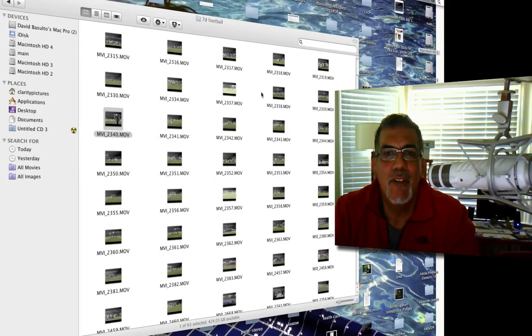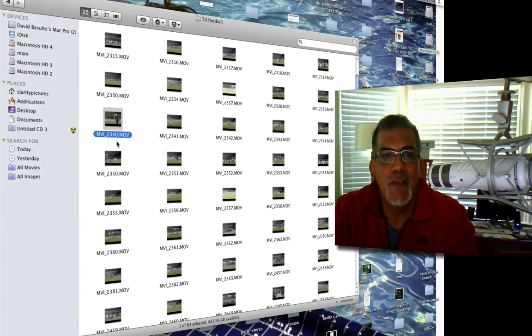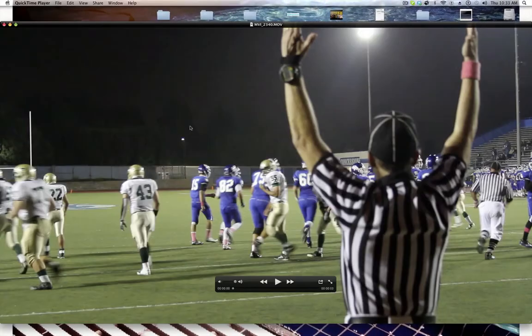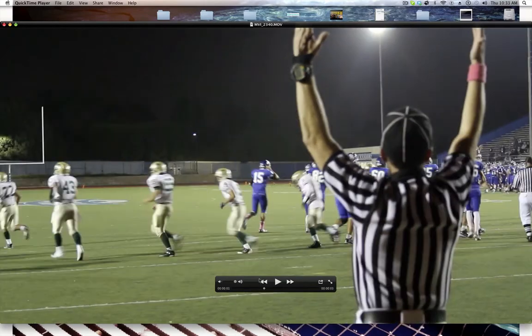Hopefully some of my students that I teach will be able to follow along and have this as a resource for them later on. I've got a folder that says 7D football — throughout the football season at the high school I teach at, we're filming the games and a couple of my students were using their Canon 7Ds. Here's some of the footage. Pretty stuff out there with the 7D; I love having them learn how to use that.